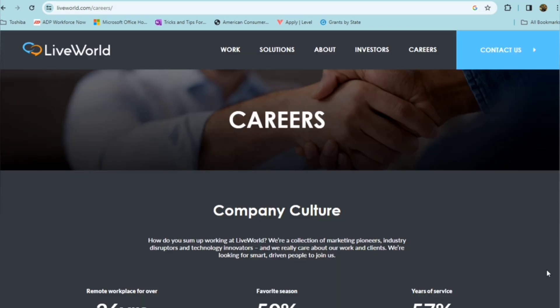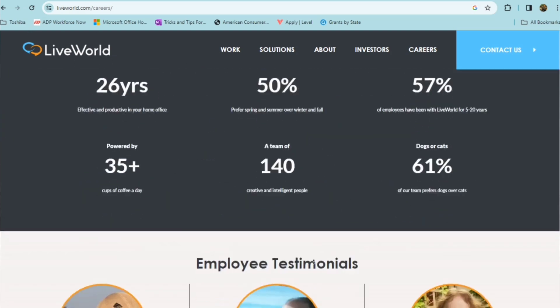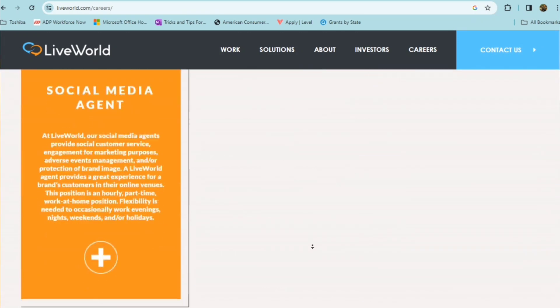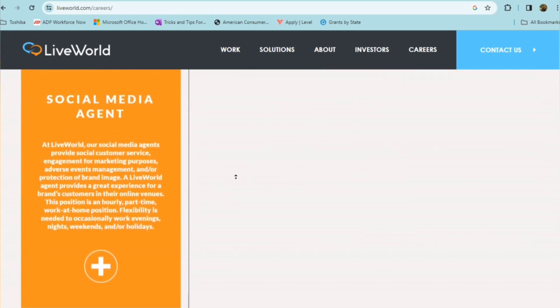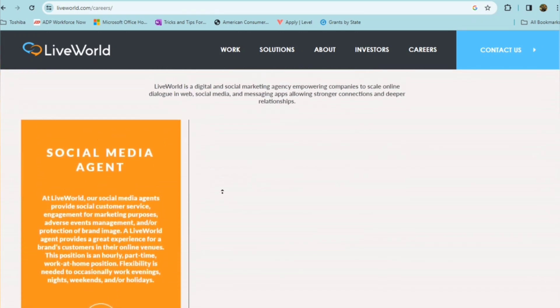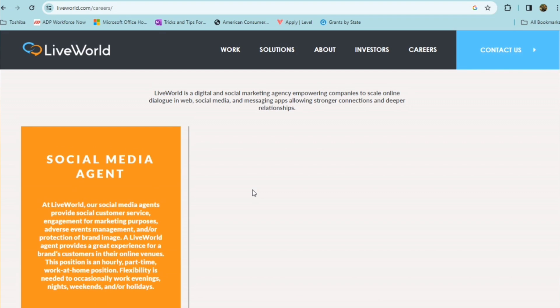If you're someone who's social media savvy, and you don't mind communicating with folks online, this position may be for you with Live World. This is a position for a social media agent. At Live World, their social media agents provide social customer service, engagement for marketing purposes, adverse events management, and or protection of brand image. So a Live World agent provides a great experience for brands, customers, in their online venues.